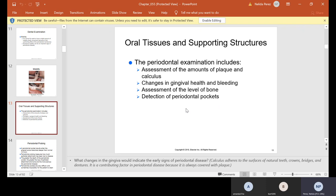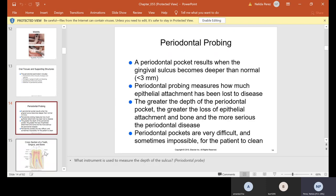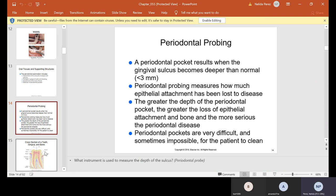Oral tissues and supporting structures: the periodontal examination includes assessments of the amounts of plaque and calculus, changes in gingival health and bleeding, assessment of the level of bone, and detection of periodontal pockets. Periodontal probing — a pocket results when the gingival sulcus becomes deeper than normal; anything under three millimeters is normal. Periodontal probing measures how much epithelial attachment has been lost to disease. The greater the depth of the periodontal pocket, the greater the loss of epithelial attachment and bone, and the more serious the periodontal disease. Periodontal pockets are very difficult and sometimes impossible for the patient to clean.